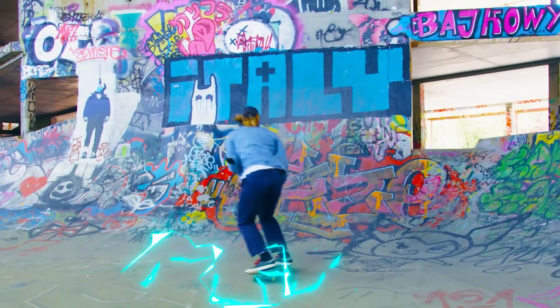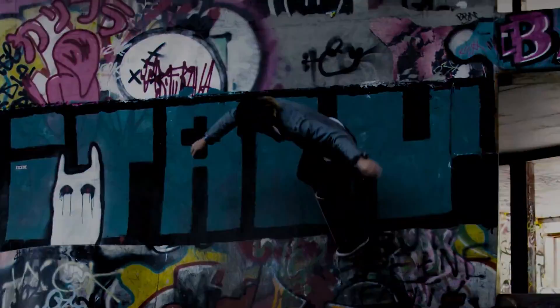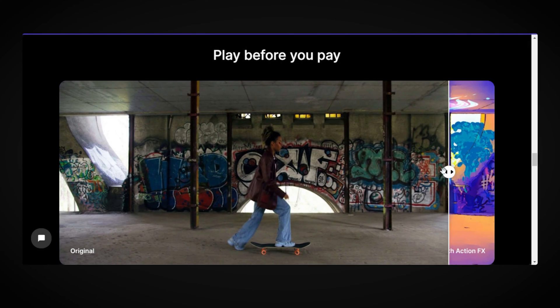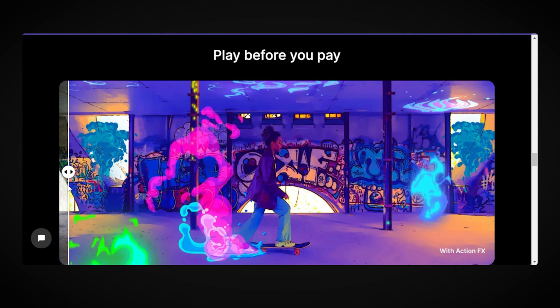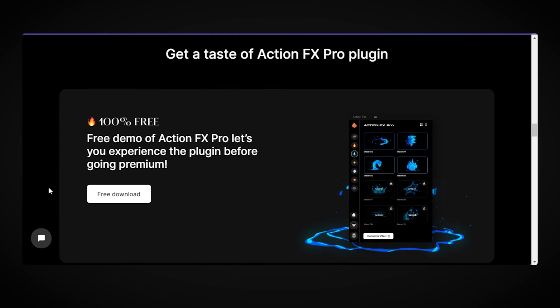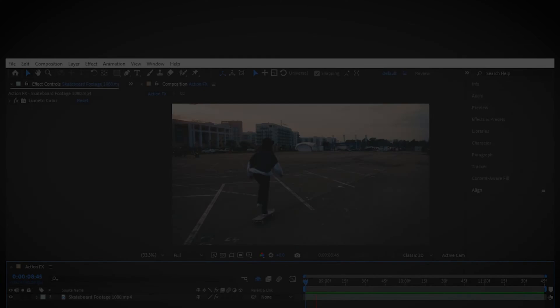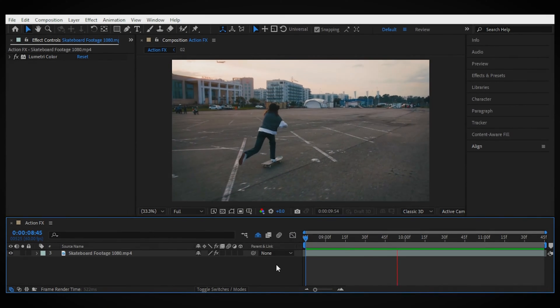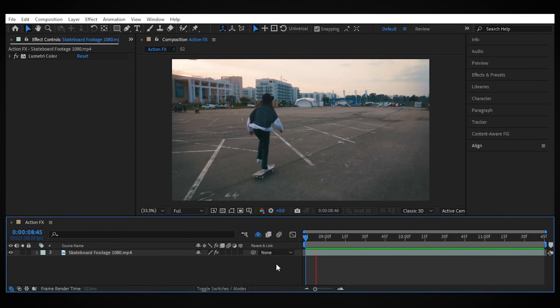If you're familiar with Pixflow's company culture, you know they always say you don't have to pay before you play. So there's a free version of the plugin accessible from the link in the description for all of you who like to taste it before you get it.